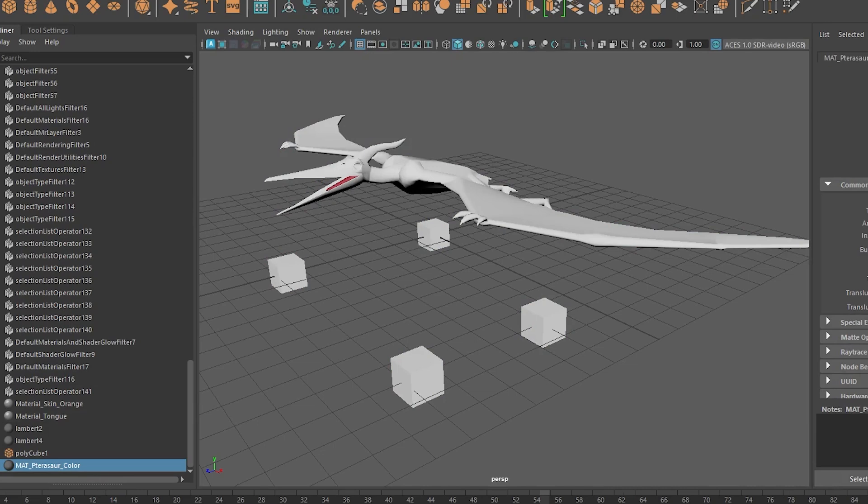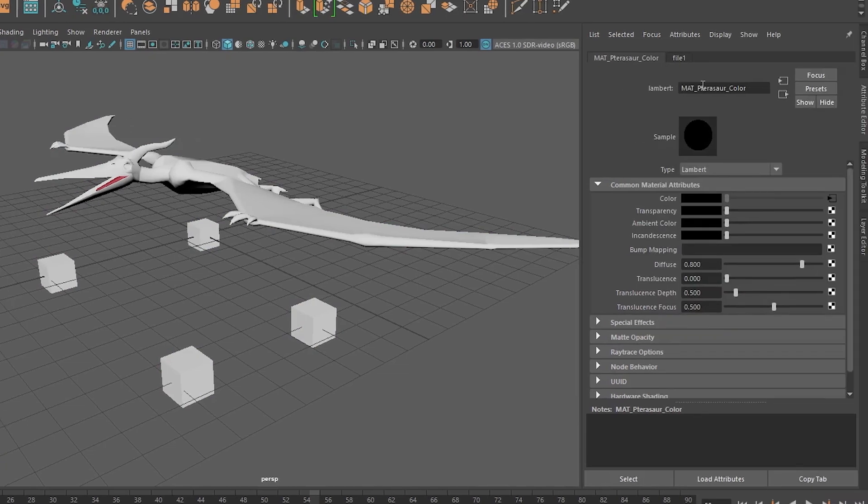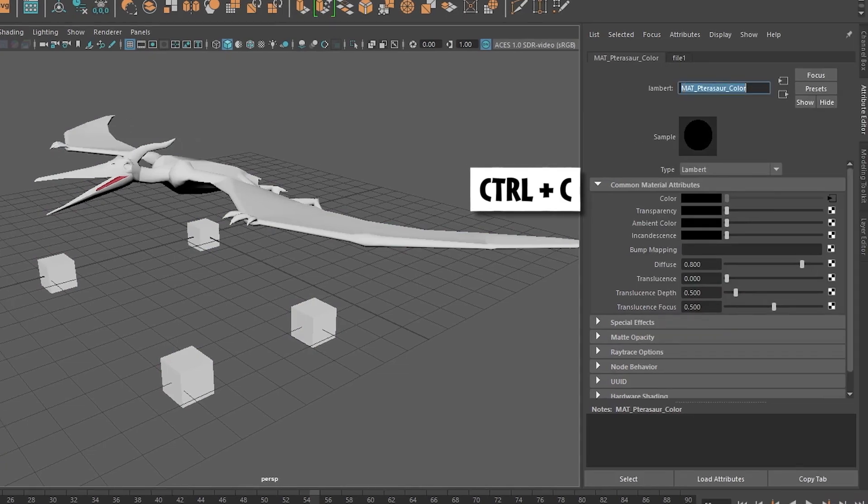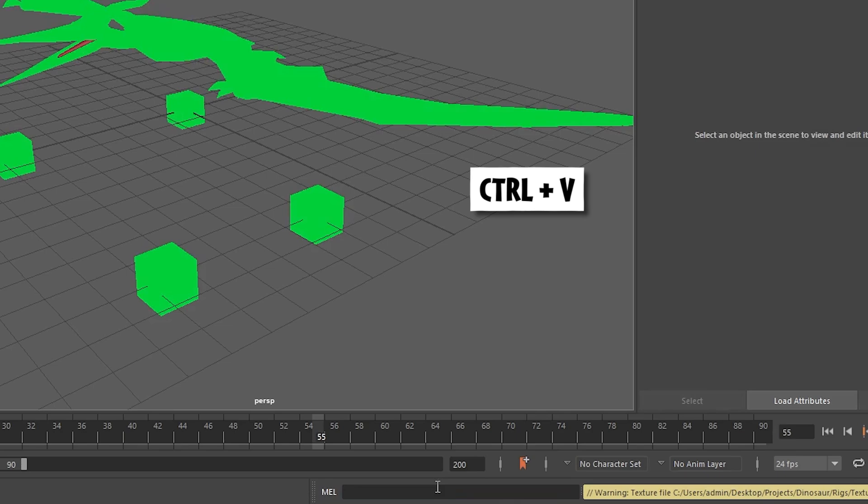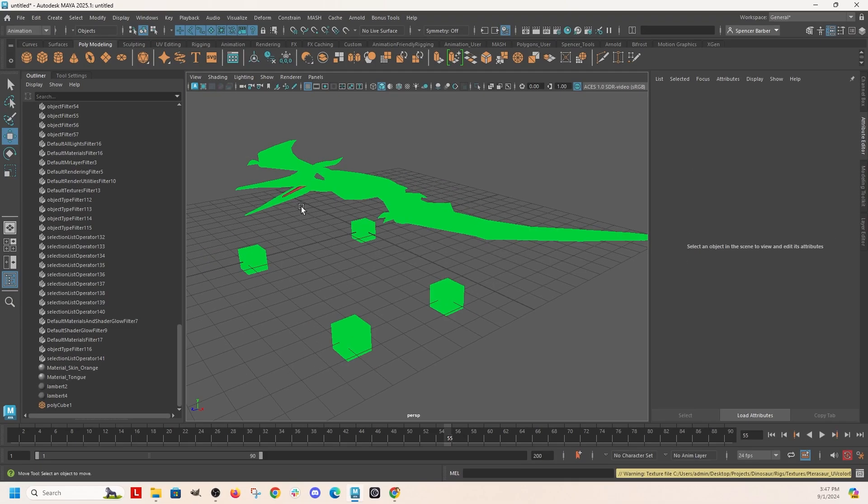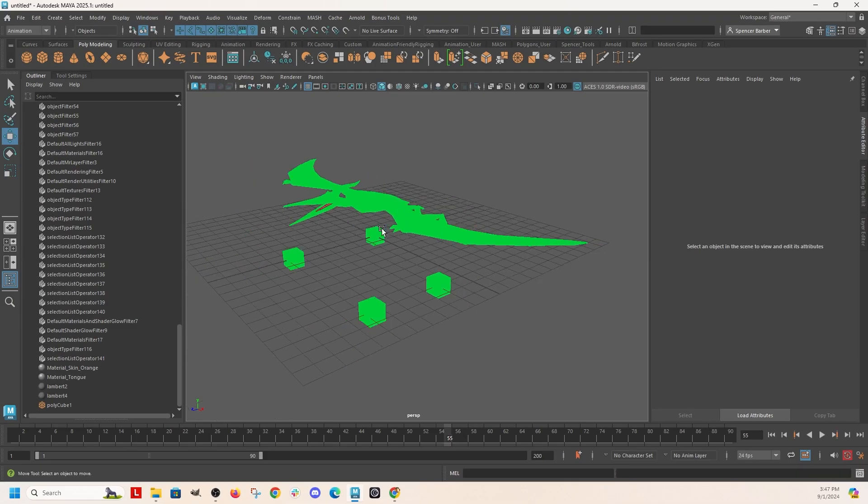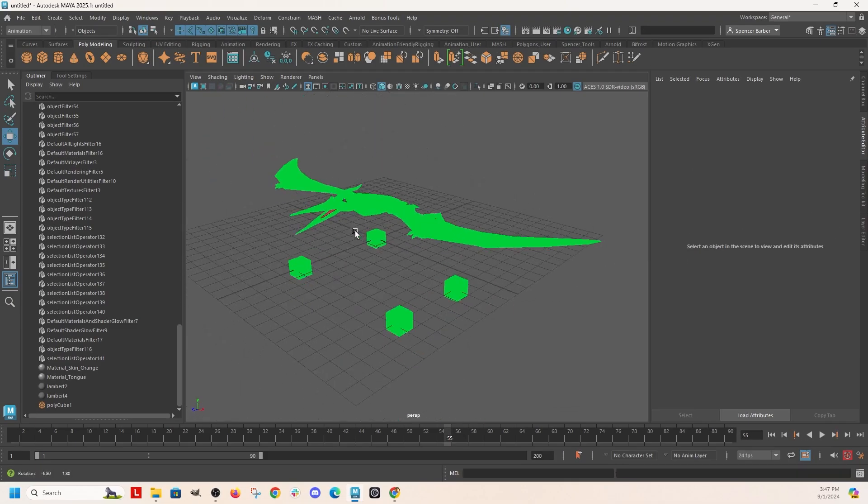So if you have your object, say you have the name right here, you can just double click on it, copy, come down into Mel, delete, paste in the name, and hit enter. And there, deleted the material.